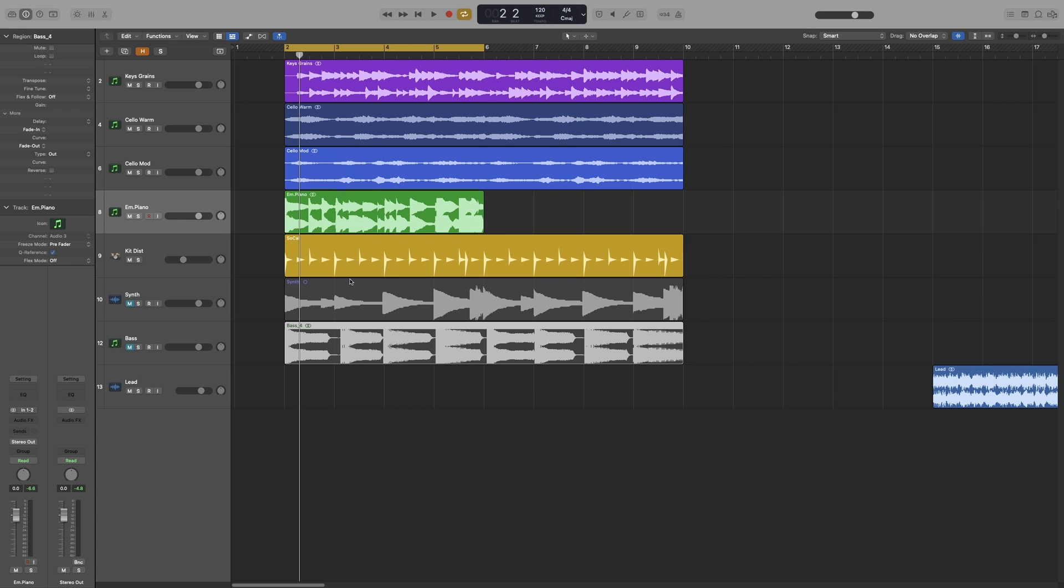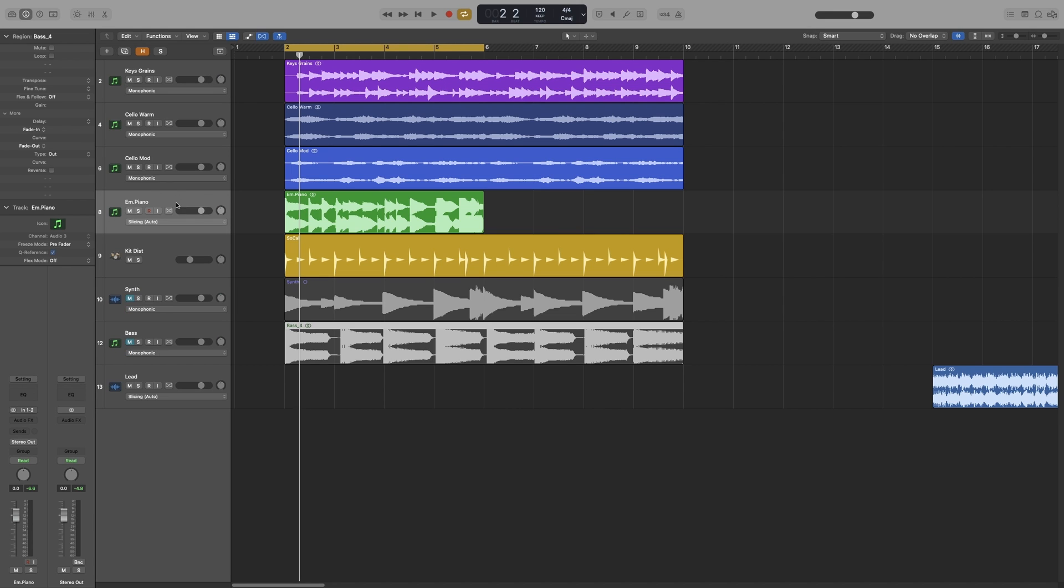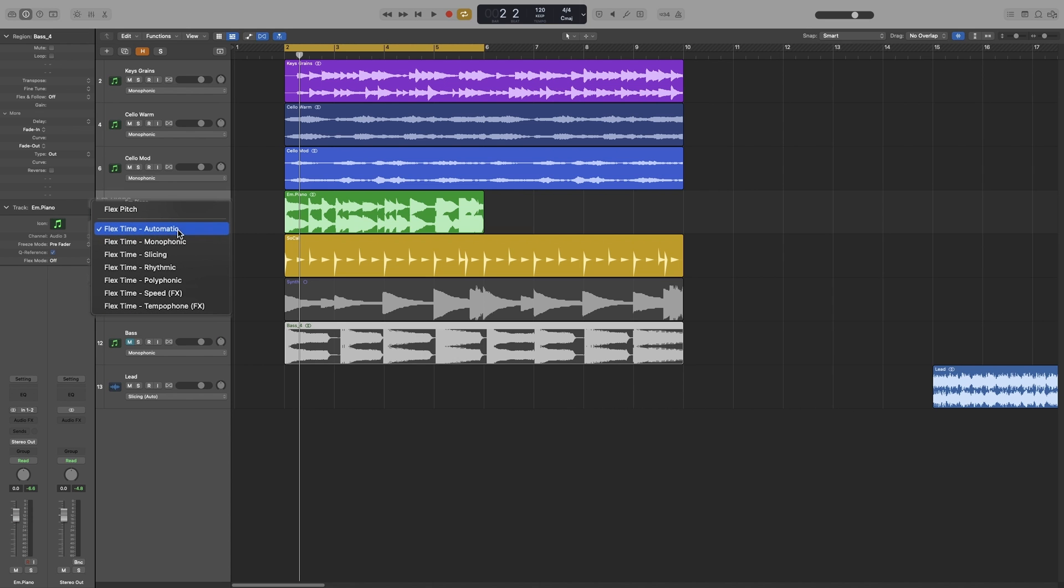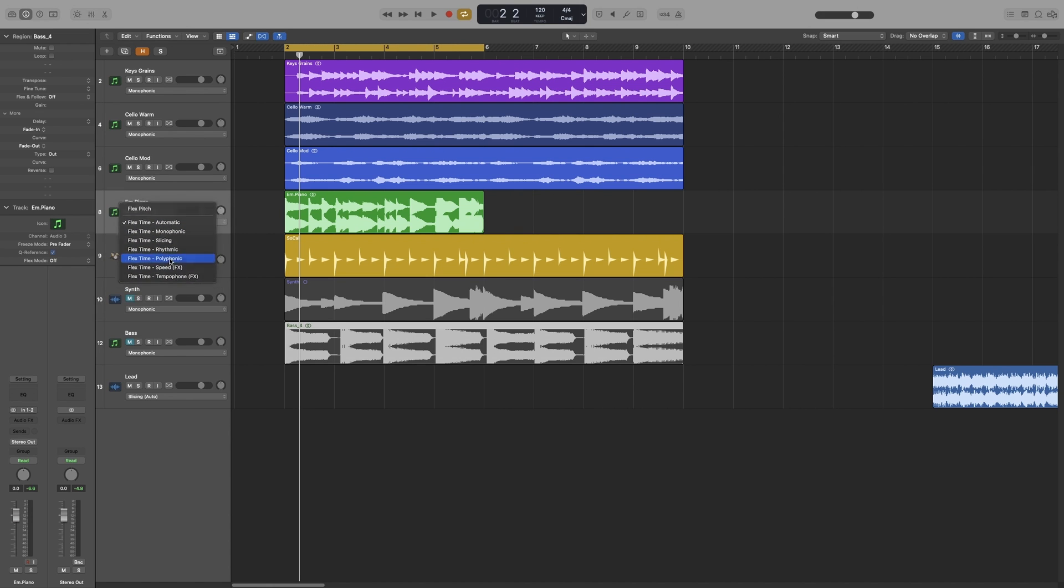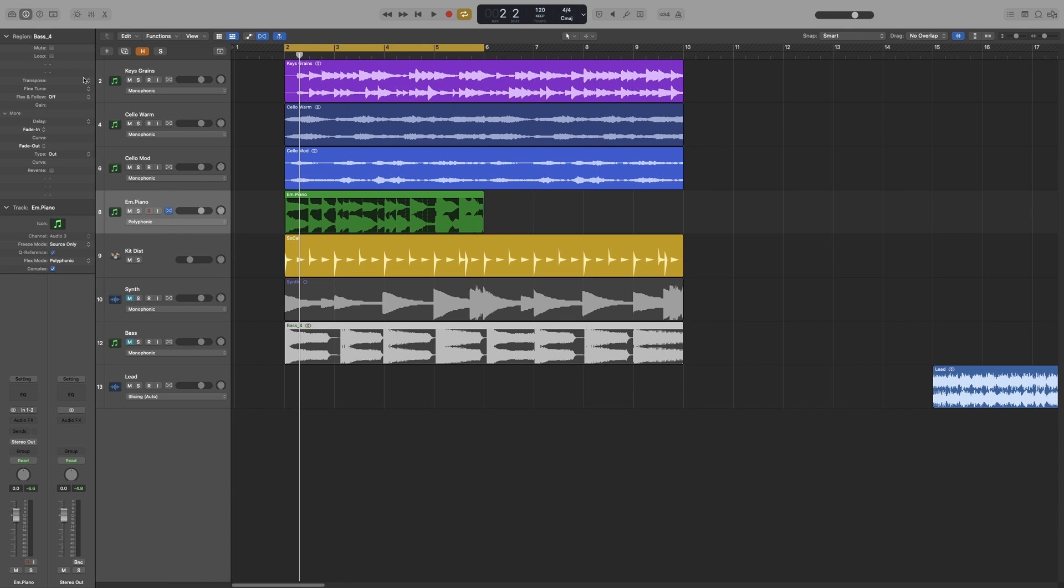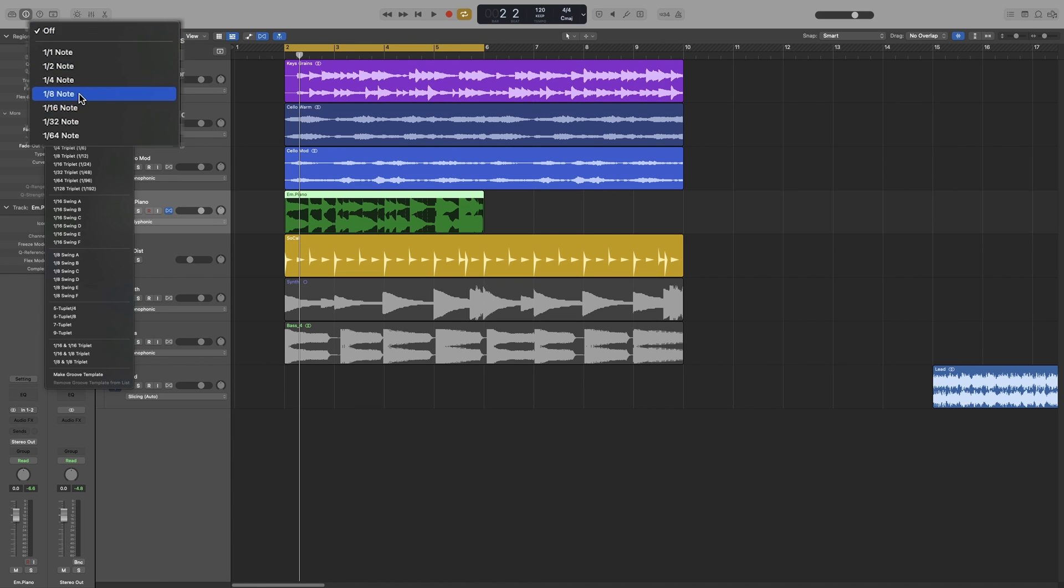Now the way to quantize is to go to your region inspector and we have to turn Flex mode on first, so Command F. As you can see, it has chosen a different mode. I don't want slicing, I want polyphonic. And if you don't see quantize here, don't worry about it, you just have to select the correct region. So if I select it, then quantize appears and I can select my value here.